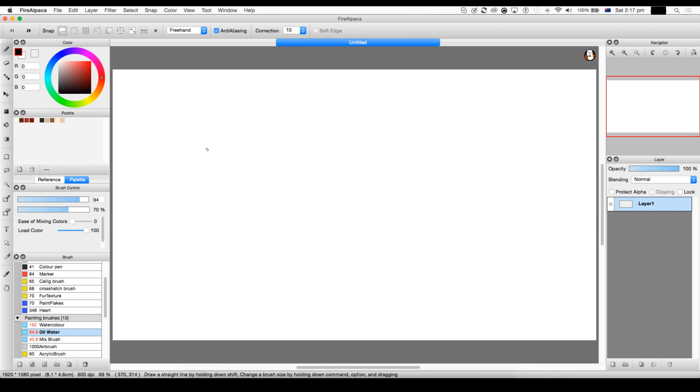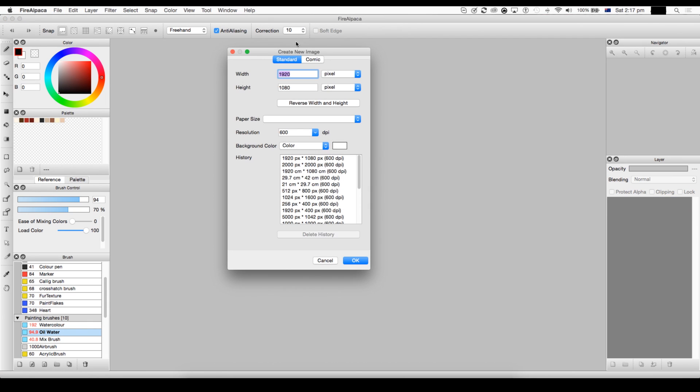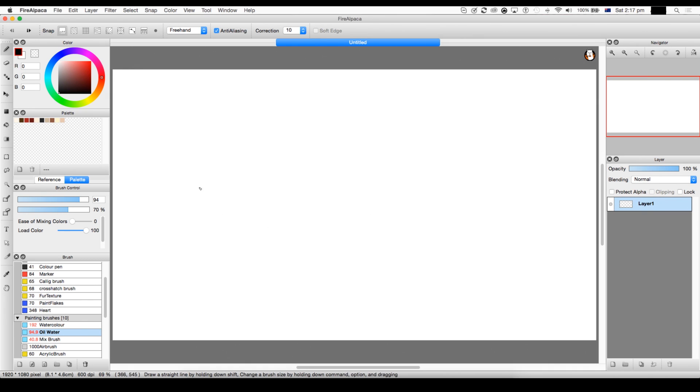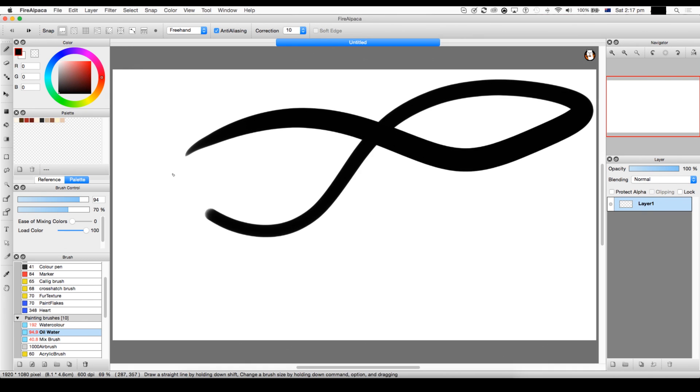Oh, by the way, make sure it's in pixels. Pixels. But yeah, and here we are. Here's our canvas that we're going to draw on.